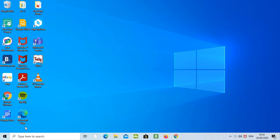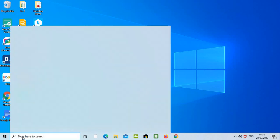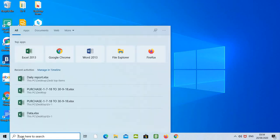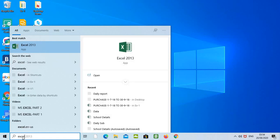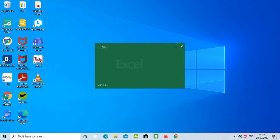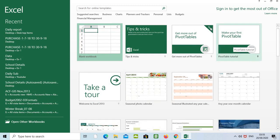Welcome to the basic Excel tutorial. In this tutorial I'll be showing you most of the basics that you need to know. First we have to click on the search area, type Excel, and press Enter. Here we can see different types of Excel sheets.